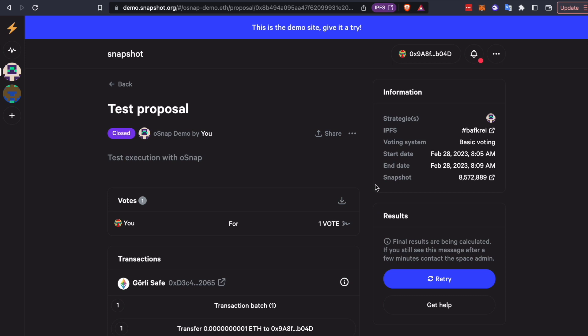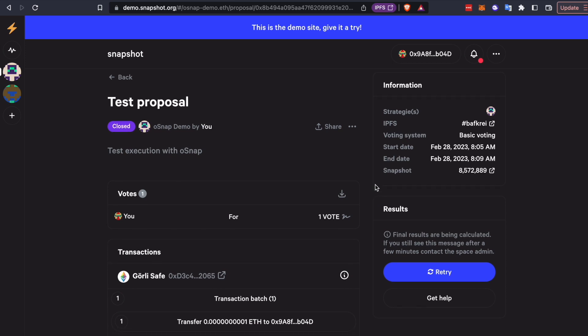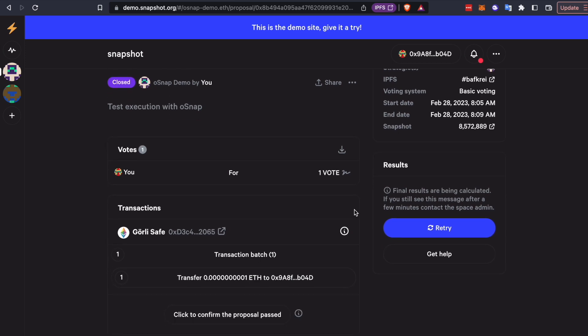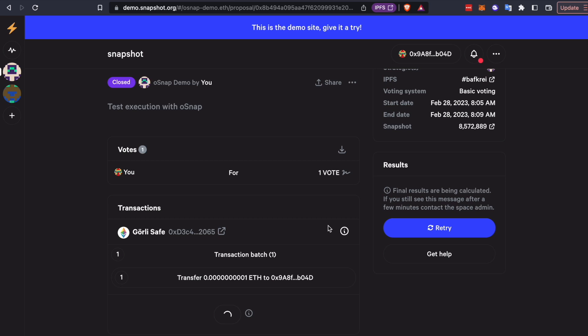So it's now 8:09. That means the voting period is over. And we're able to actually go ahead and propose execution of that transaction we defined on-chain. The first step is to approve the bond.